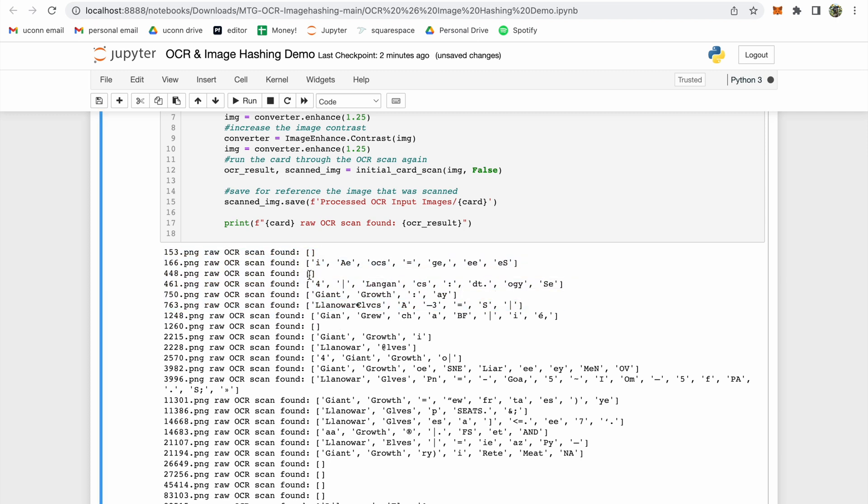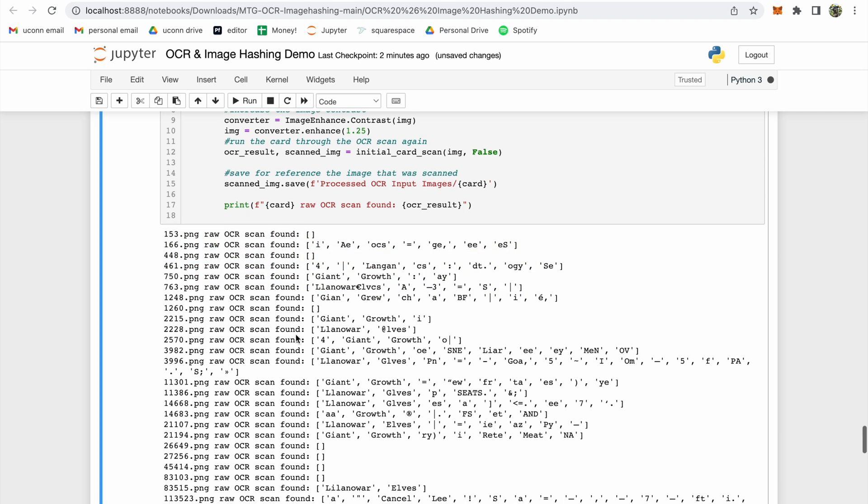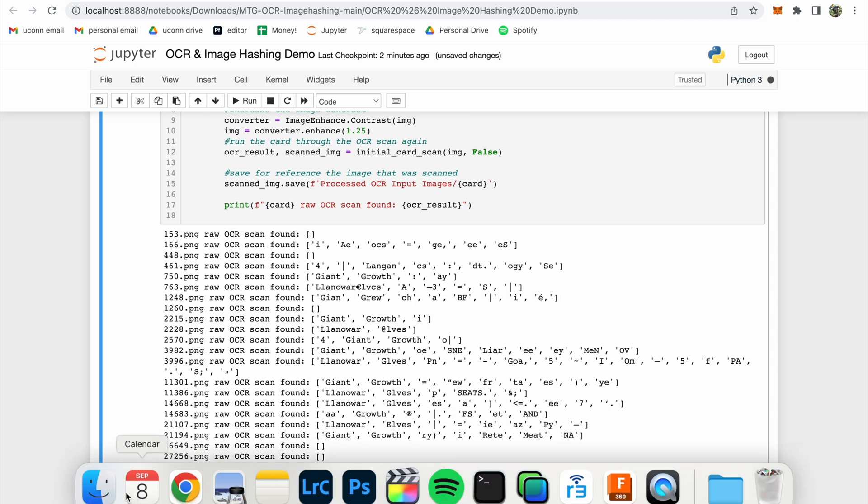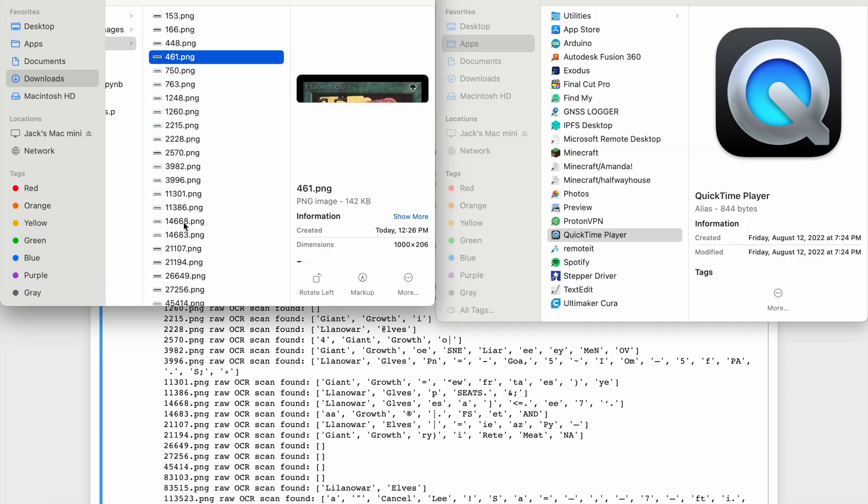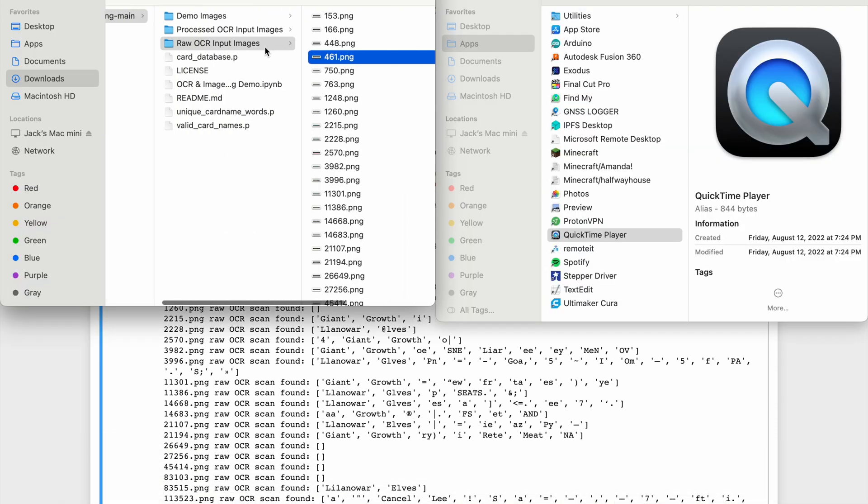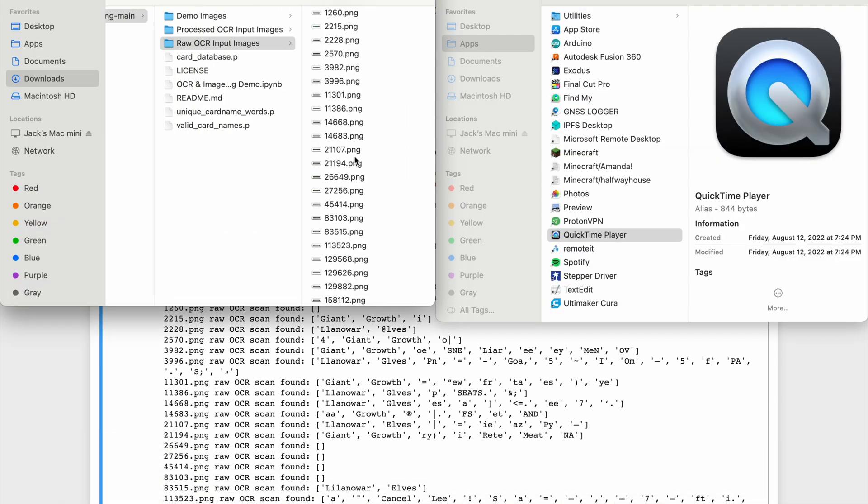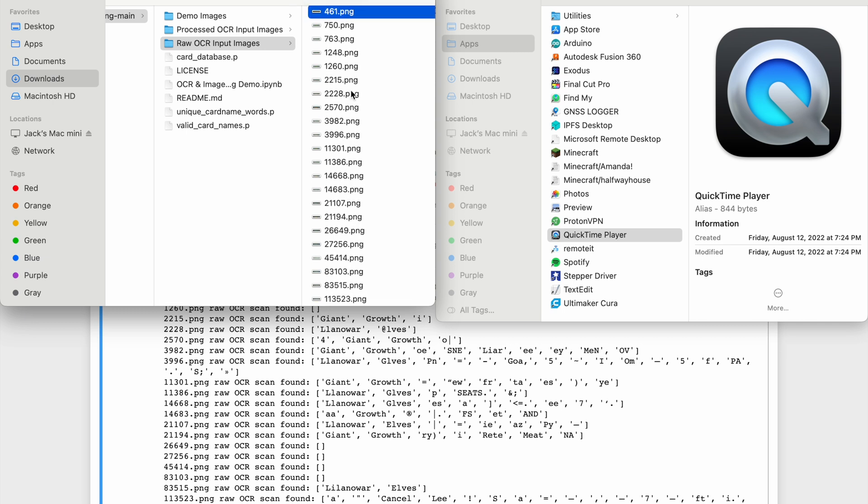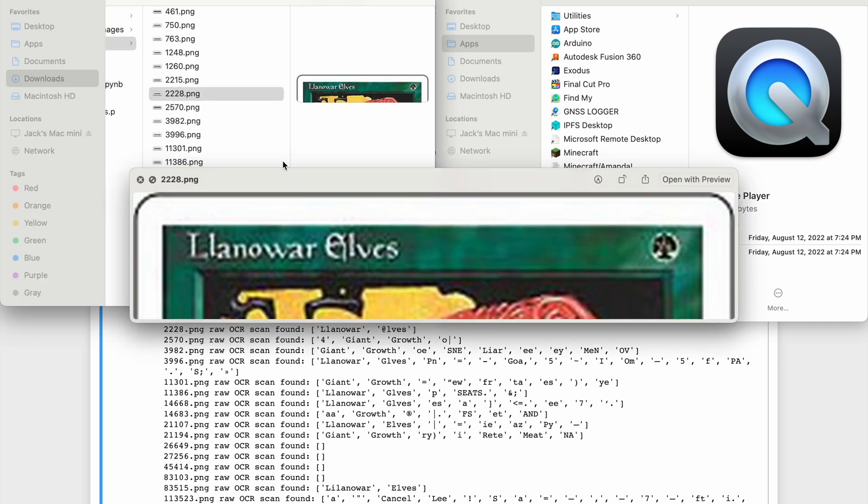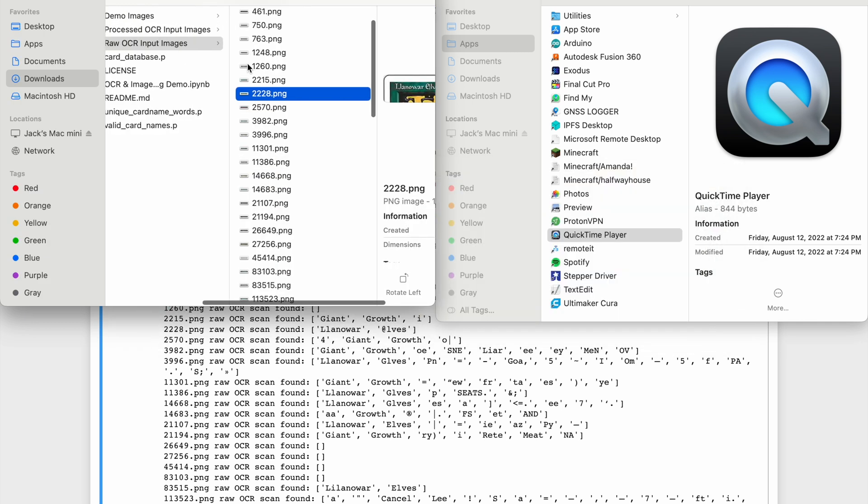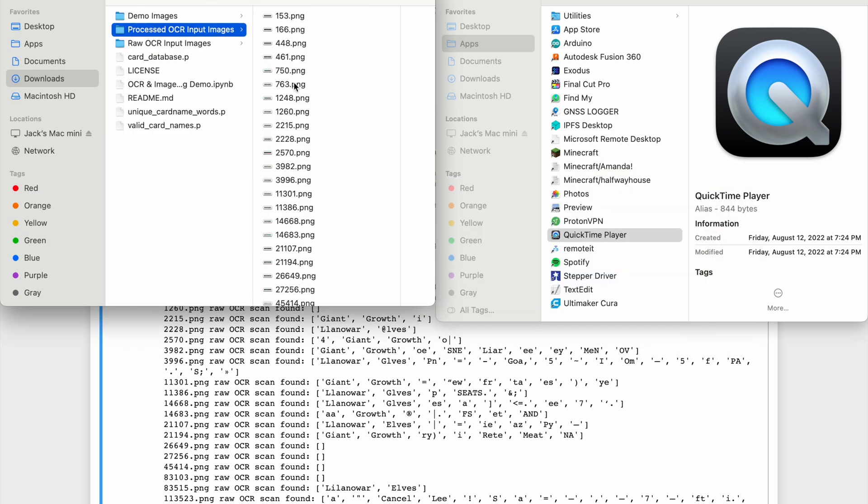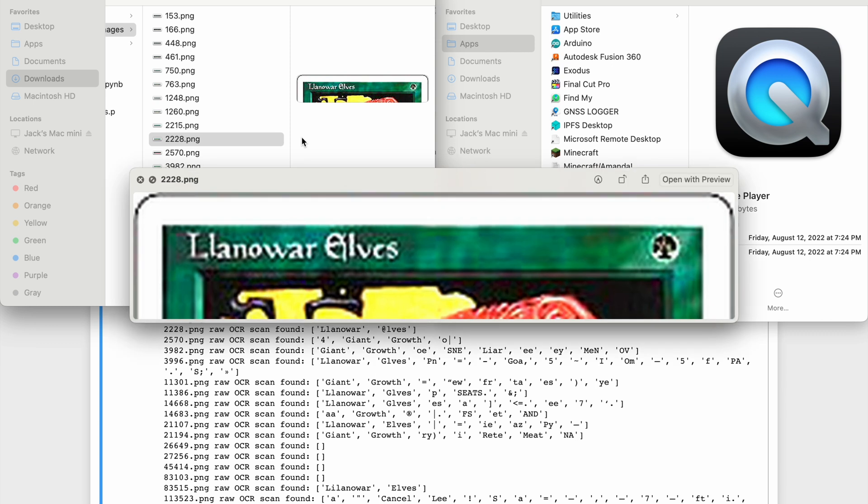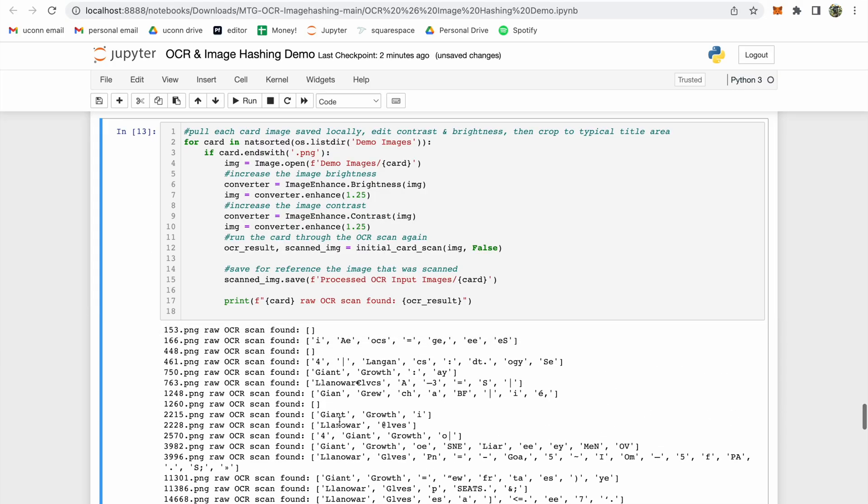The OCR is also picking up a lot of random characters. Things that it sees in the card that aren't actually printed there. Navigating to the Processed OCR Input Images folder, we can see the updated and edited images that were provided to the OCR this time. But even after adjusting the contrast and brightness of every image, our results still aren't perfect.